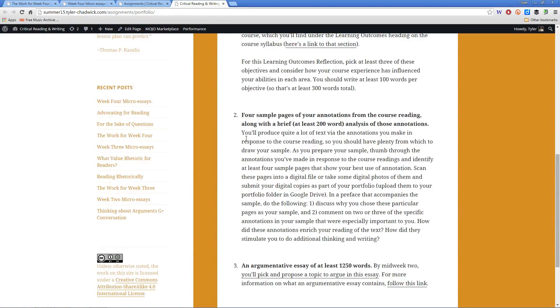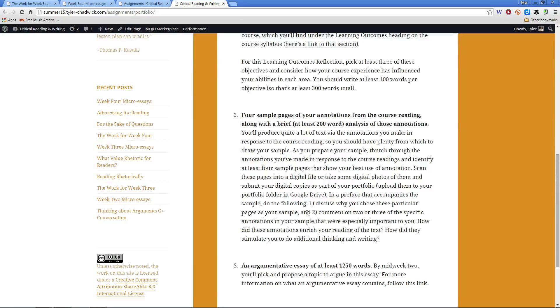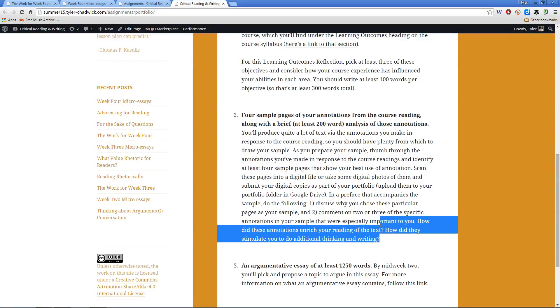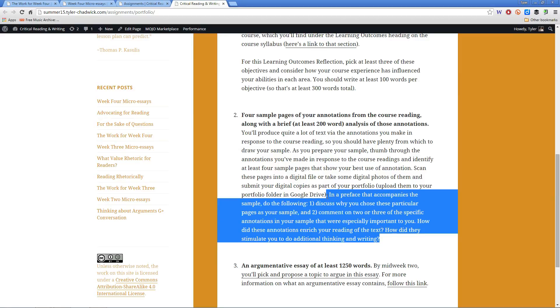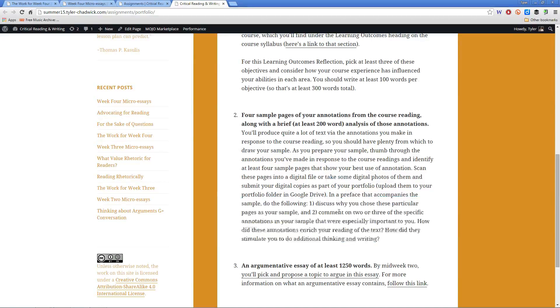And you'll do this by answering some questions about why you chose these annotations and why they were important to you. I've got some specific questions you can ask here at the end. Now, these should be uploaded to your portfolio,